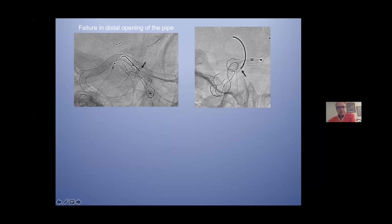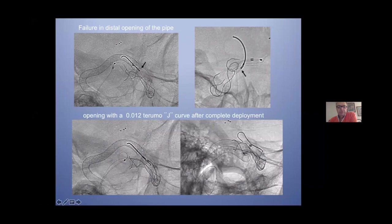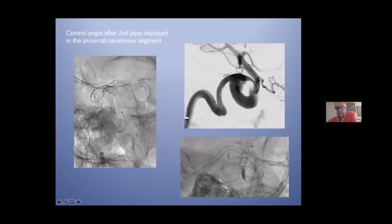I had a failure to open the pipeline in this part — it would not open. I decided to apply torque with the Terumo guidewire — many torques on this part. Finally, I opened it. This area was stenotic. With the Terumo G, it is open, and the stent is open.